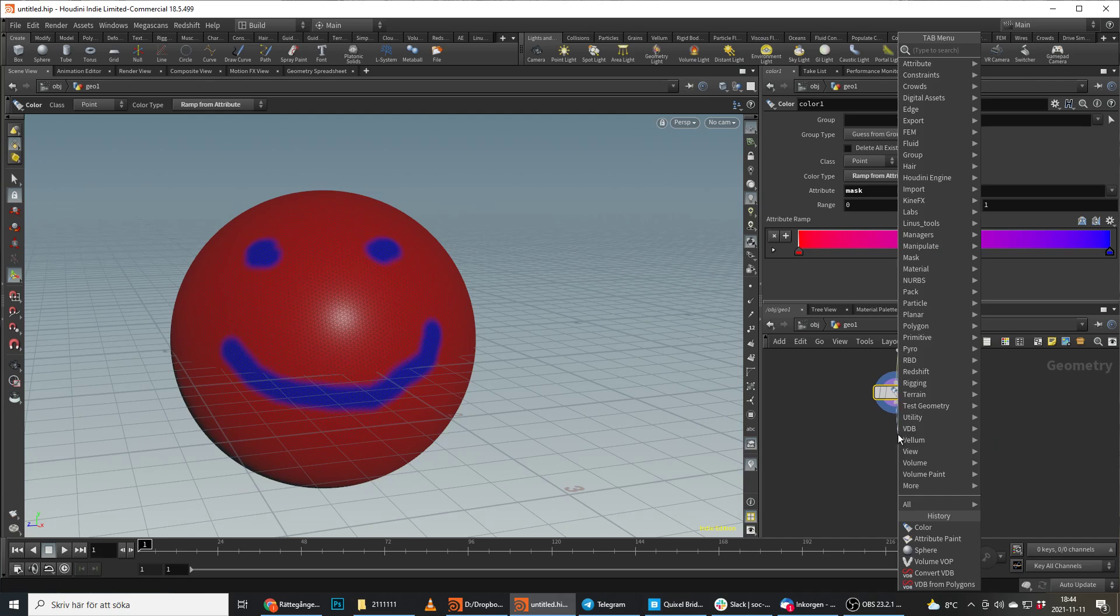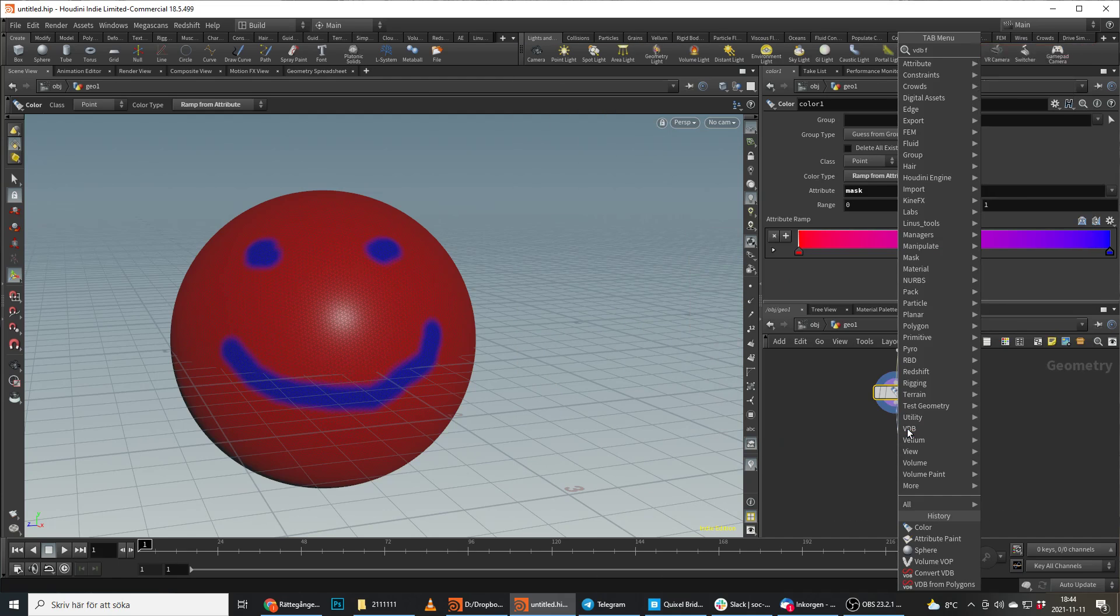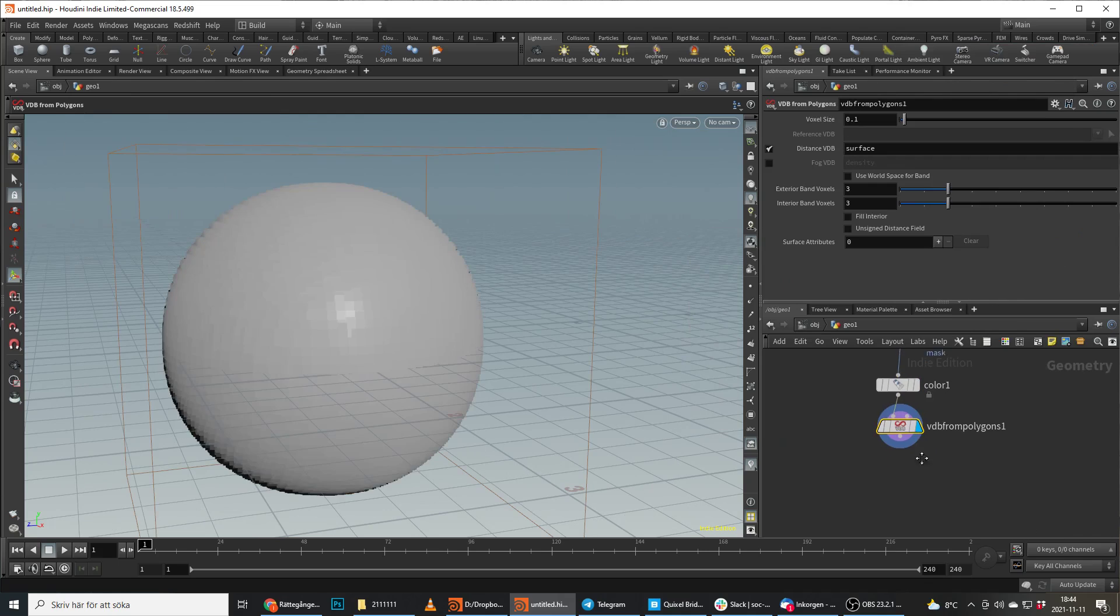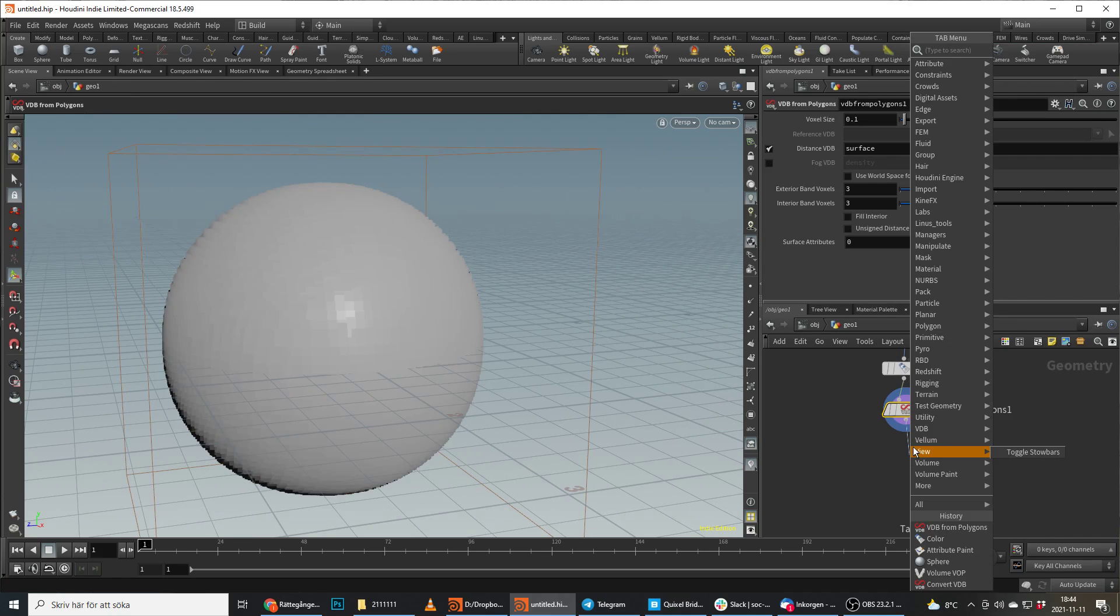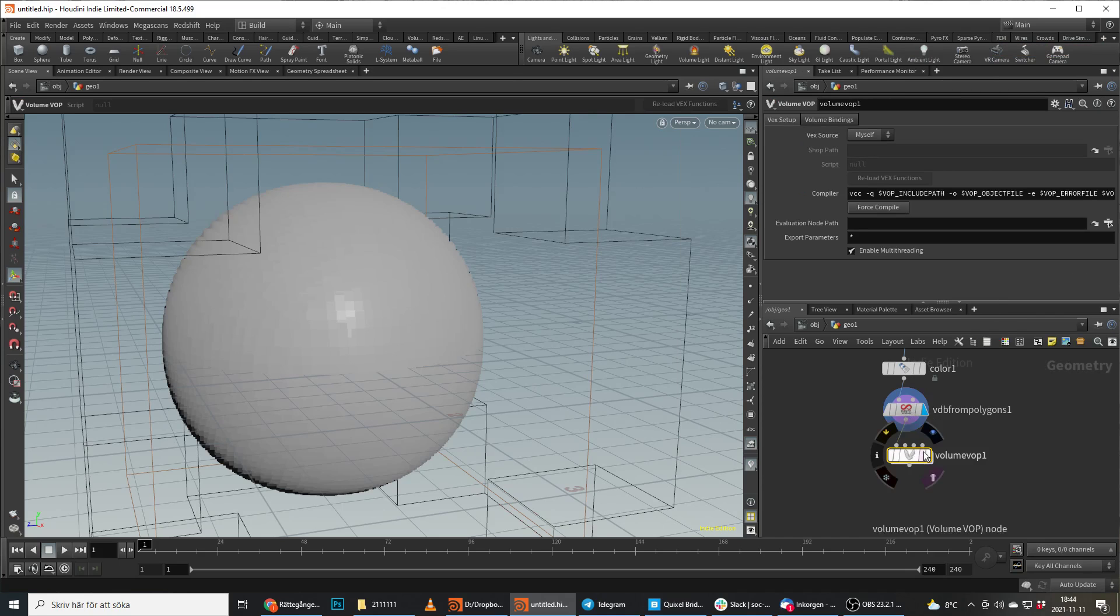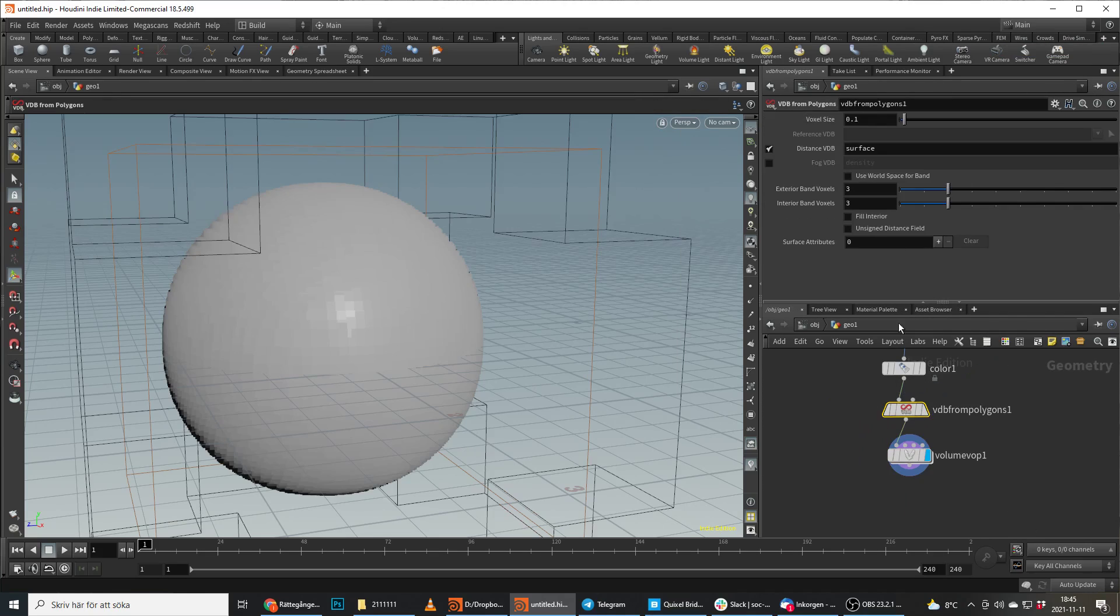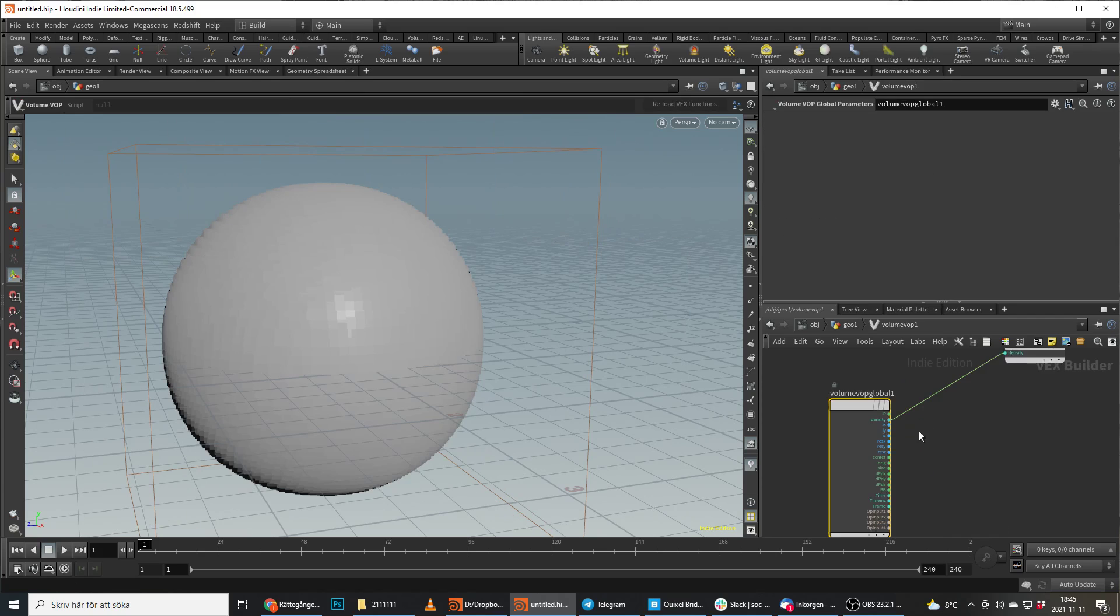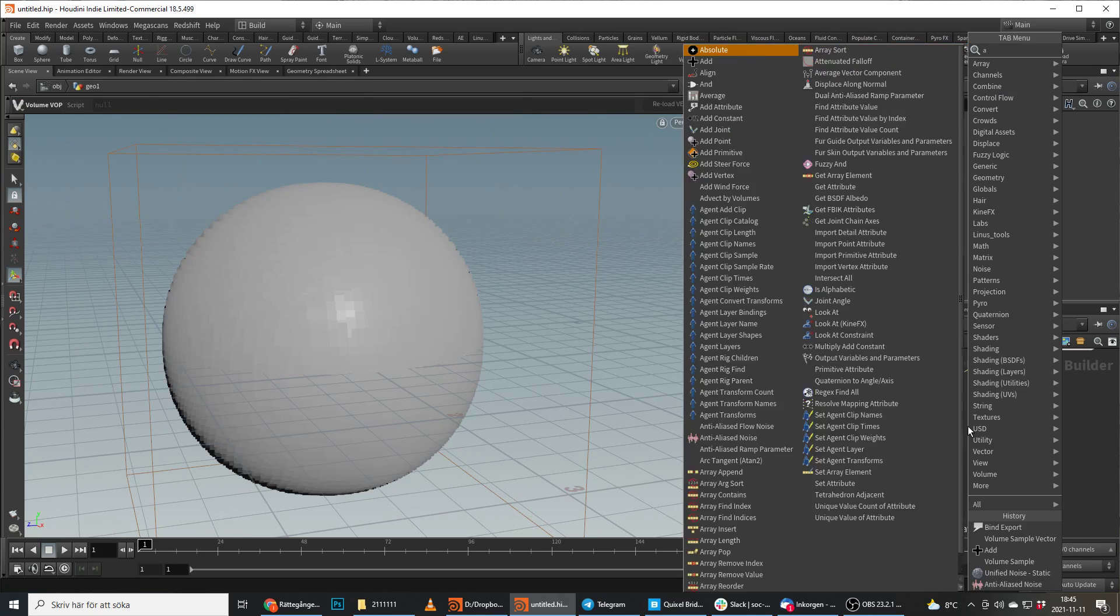And then we're going to do a VDB from polygons. So the regular setup is we do the VDB from polygons, we do our volume vop for example, and let's say that we make it simple. We just rename this to density so we can just access it immediately here.